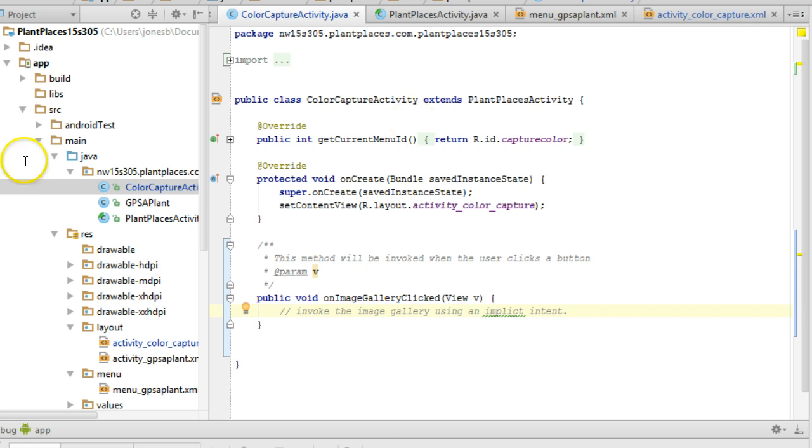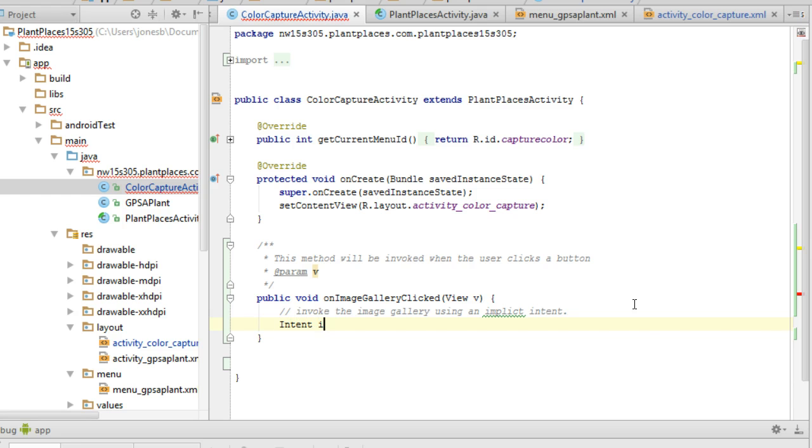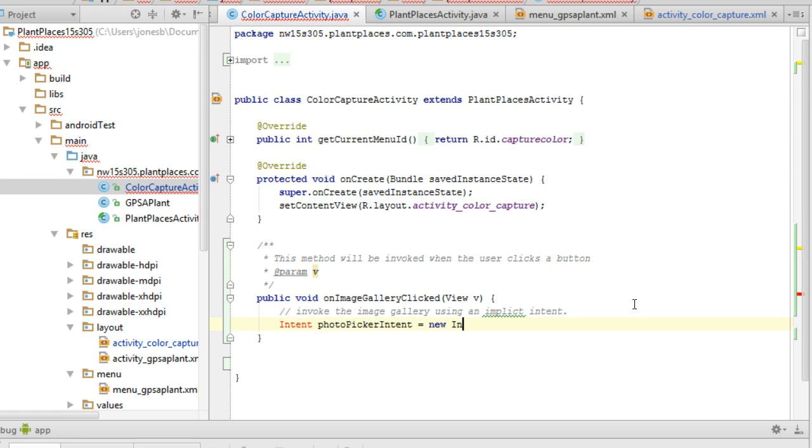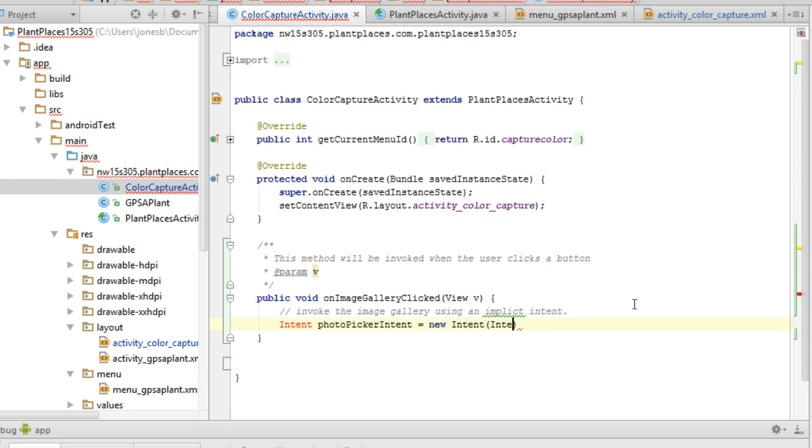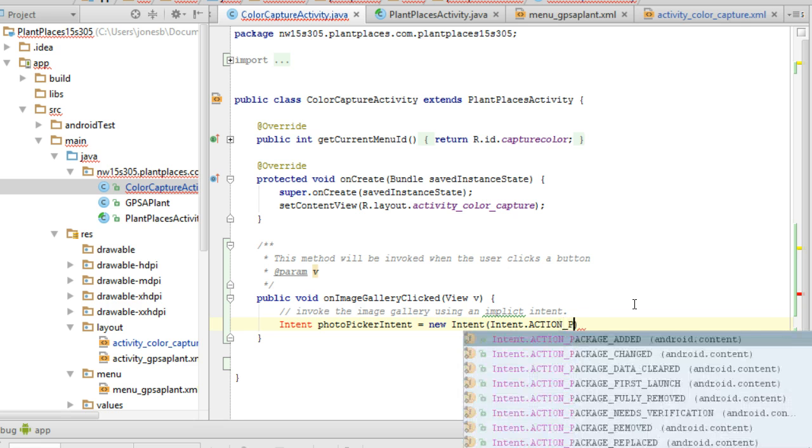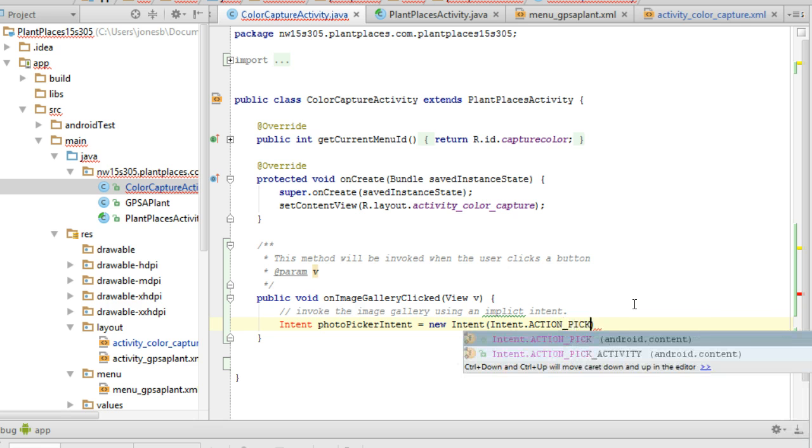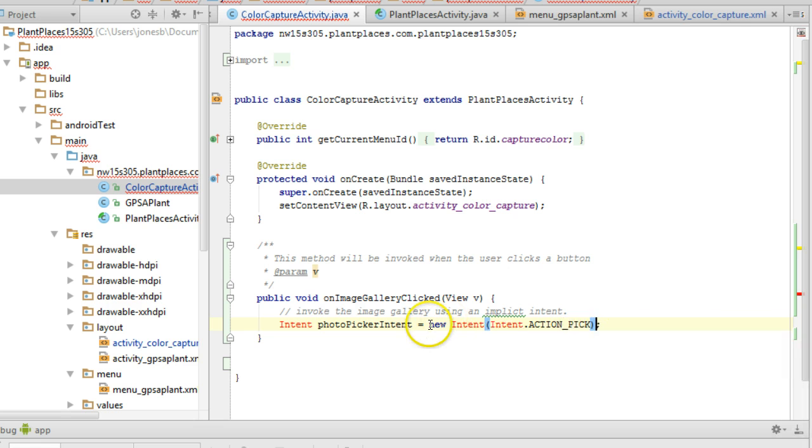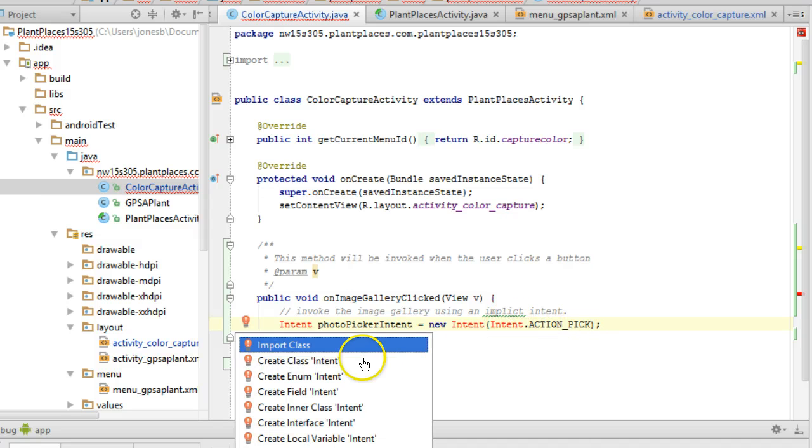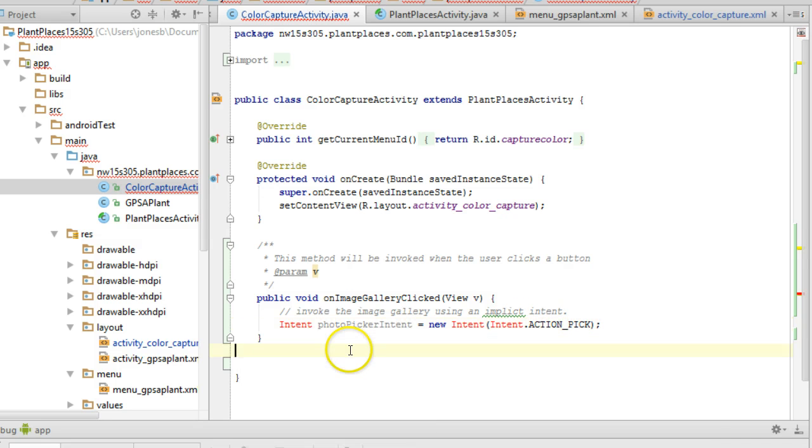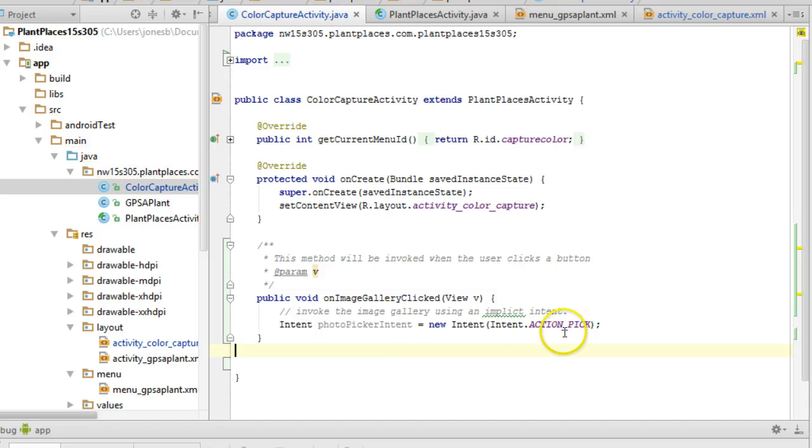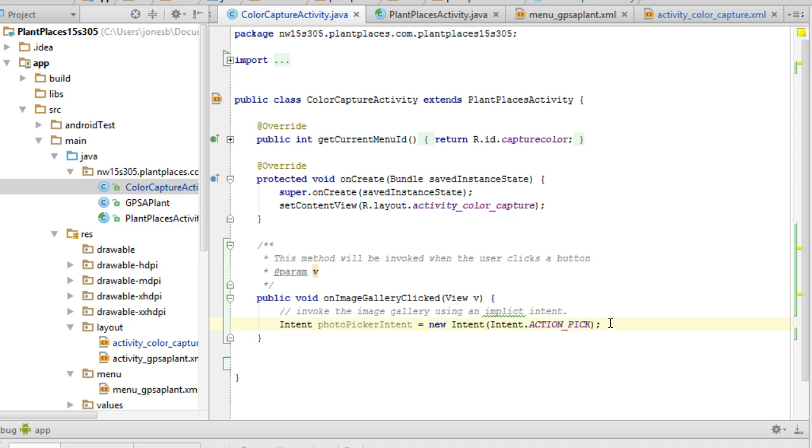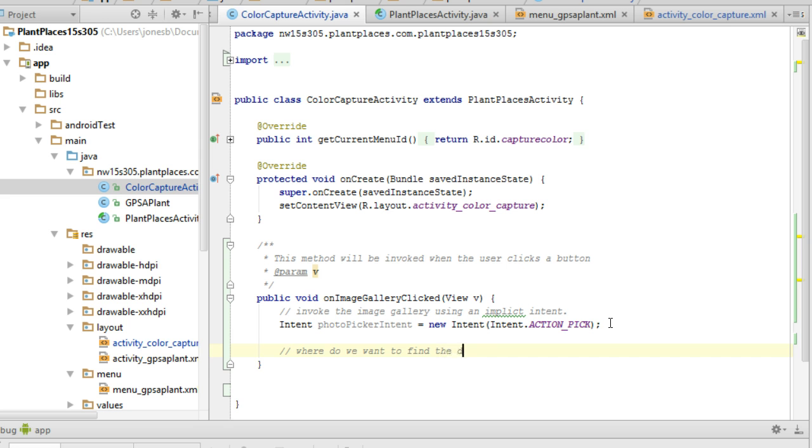Now what I need to do is invoke the image gallery using an implicit intent. The first thing is we'll make the intent. We're going to say intent photoPickerIntent equals new Intent, and then we're going to say Intent.ACTION_PICK. Let me import the class intent. This is just a string under the covers. Intent.ACTION_PICK is just a string saying, hey, I want to pick something.